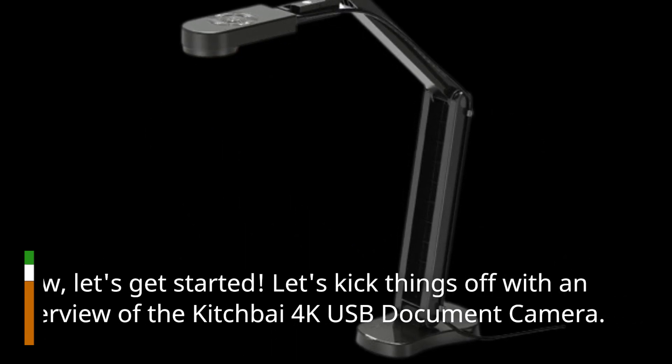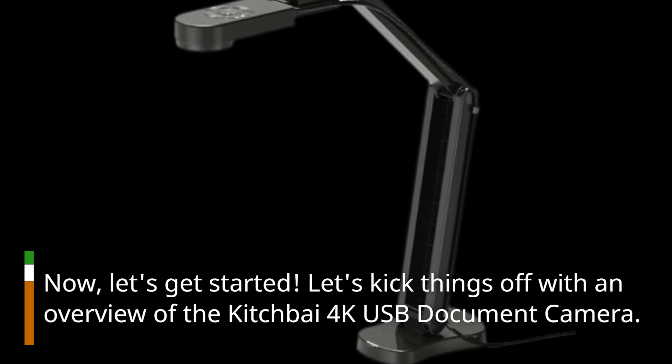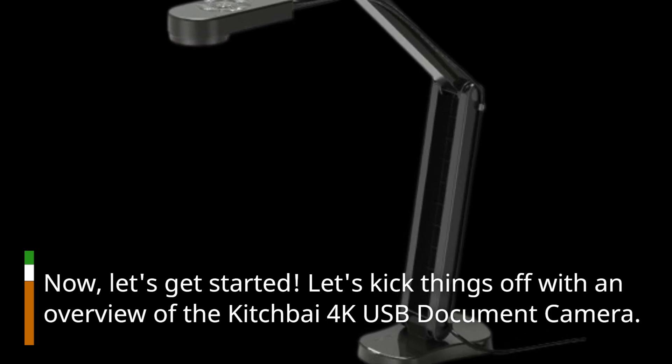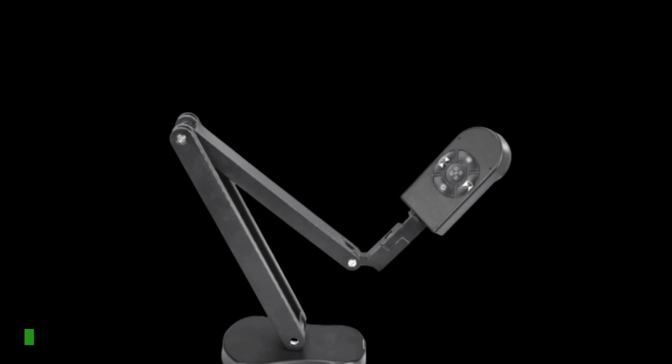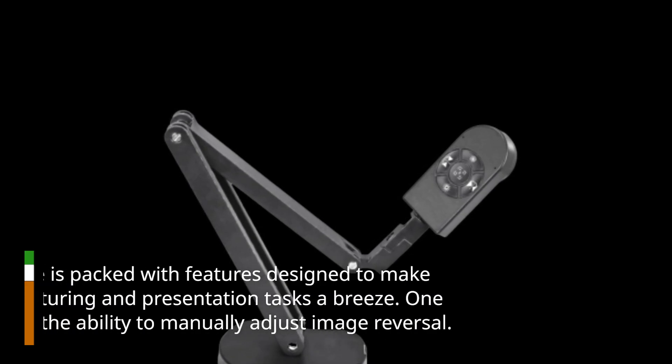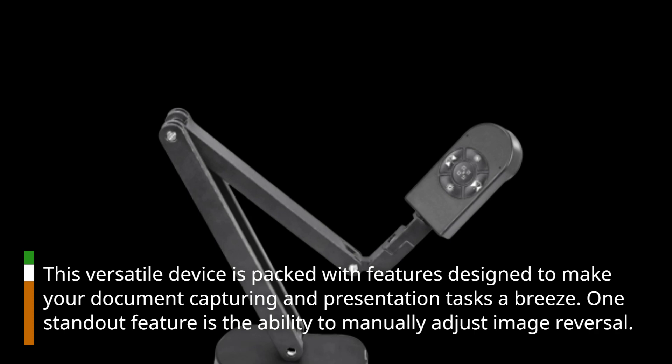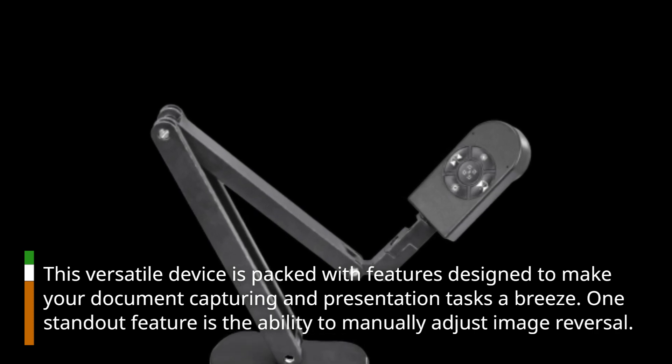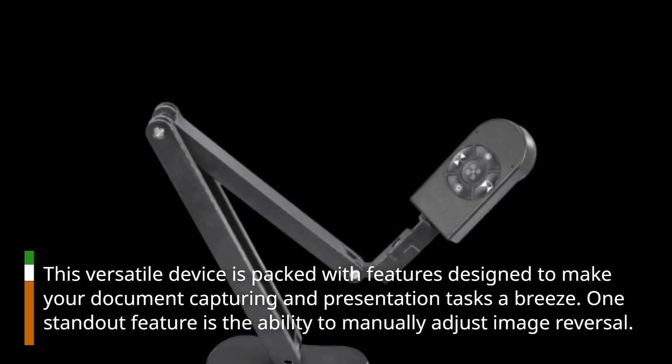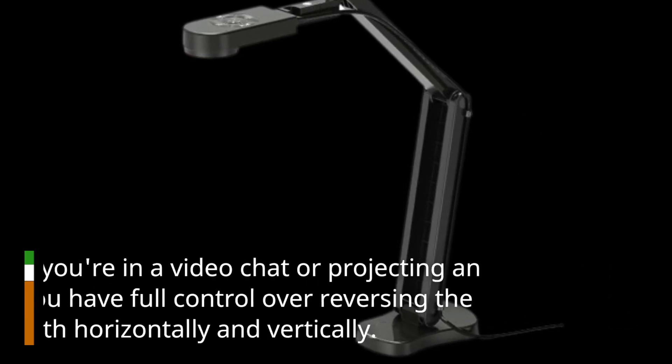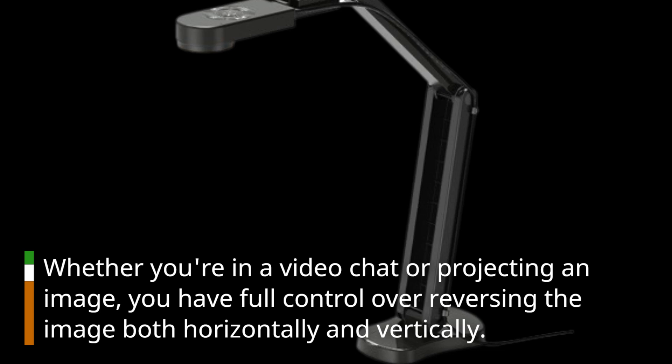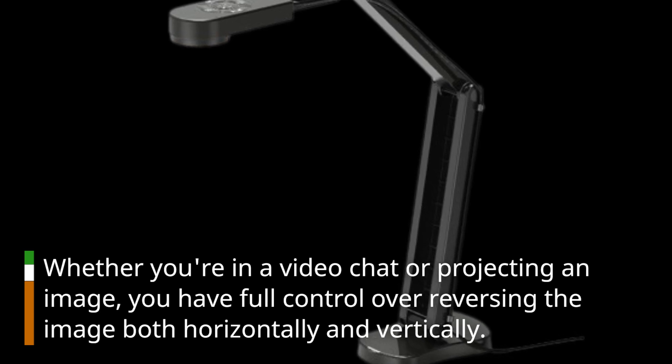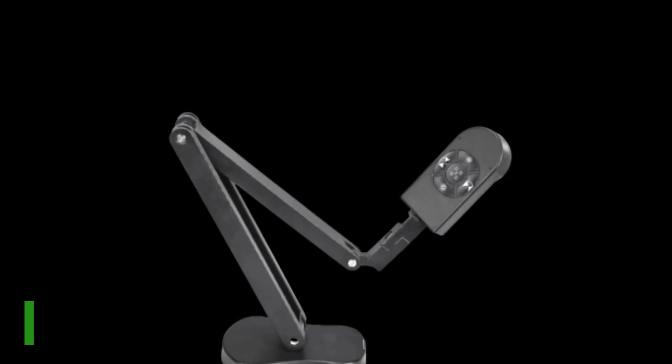Let's kick things off with an overview of the Kitchbai 4K USB document camera. This versatile device is packed with features designed to make your document capturing and presentation tasks a breeze. One standout feature is the ability to manually adjust image reversal. Whether you're in a video chat or projecting an image, you have full control over reversing the image both horizontally and vertically. It's all about customization and flexibility.